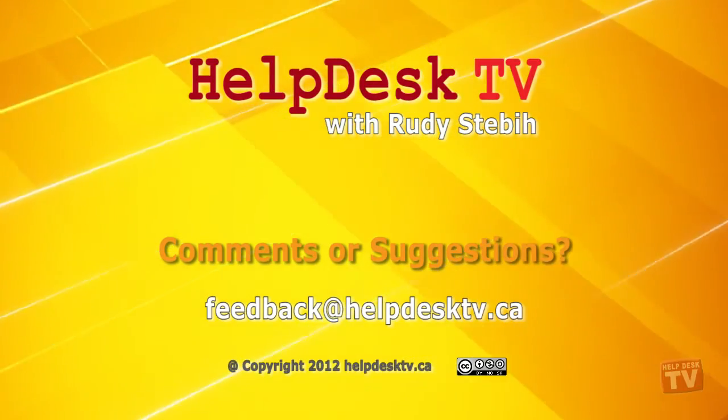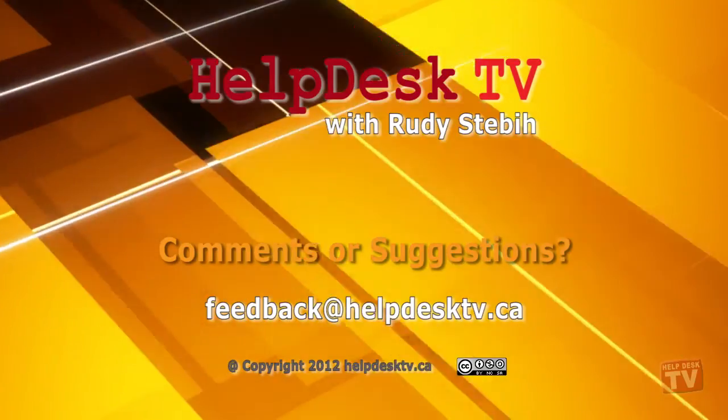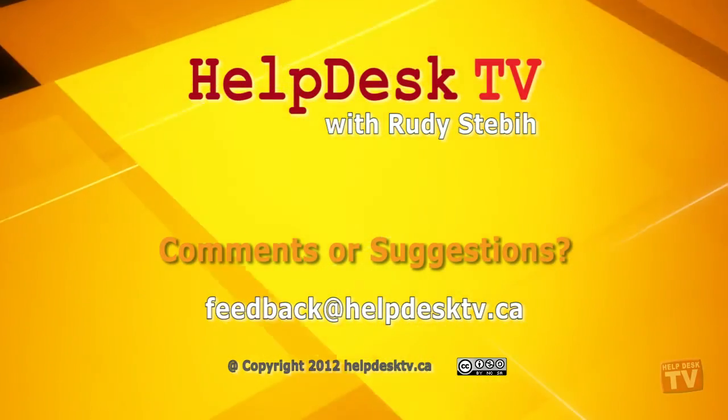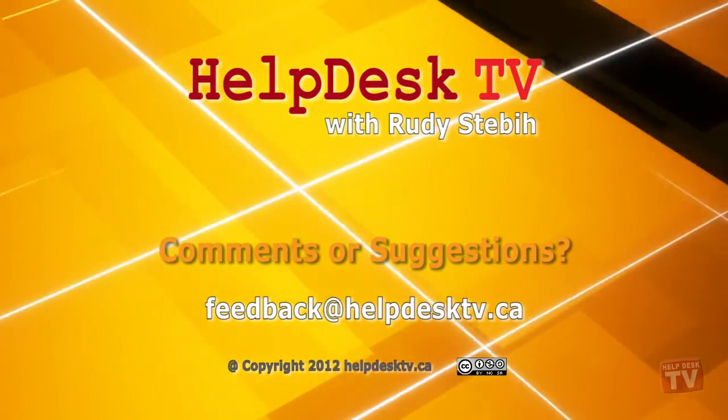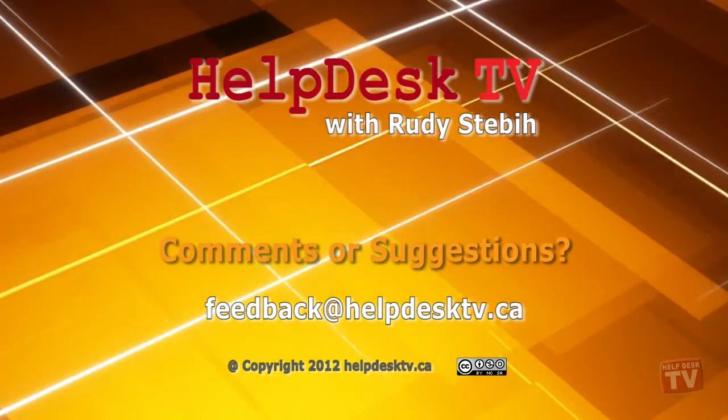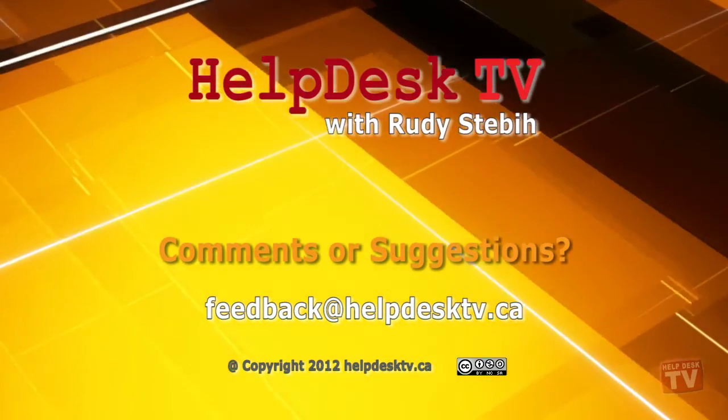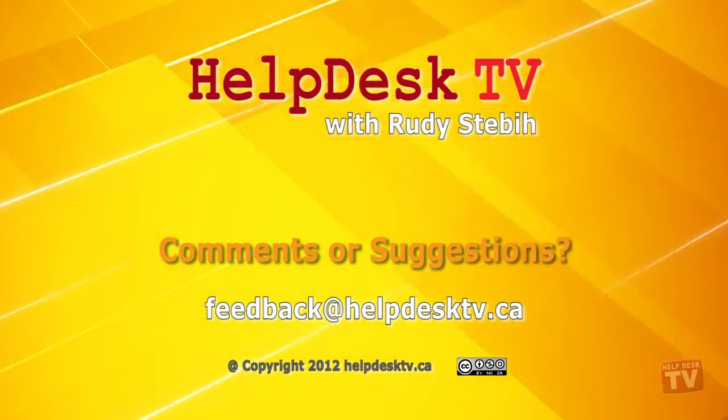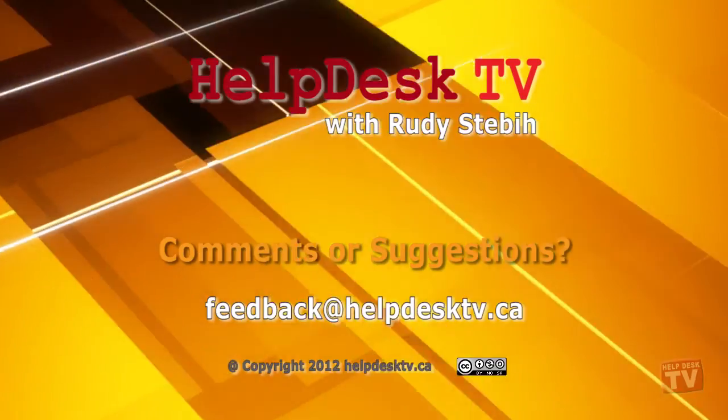If you have a comment about this program, a question or a shortcut you'd like to share with me, send me an email to feedback at helpdesktv.ca. Thanks for joining me.